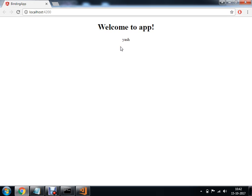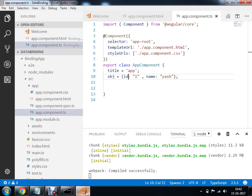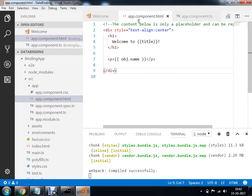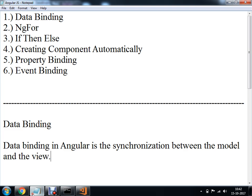If you want to see all values — ID and name — you can access them like object.id in the view. But instead of accessing each property individually, we can make use of a for loop. So if we are going to use the ngFor attribute, let's demo this ngFor attribute.